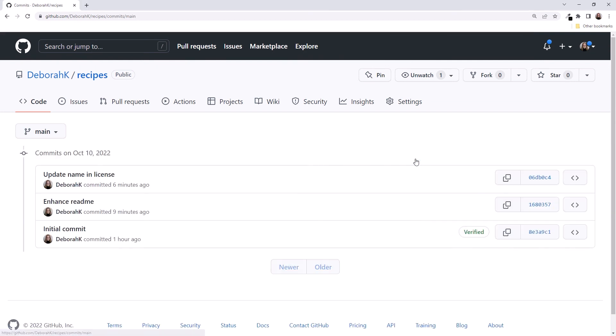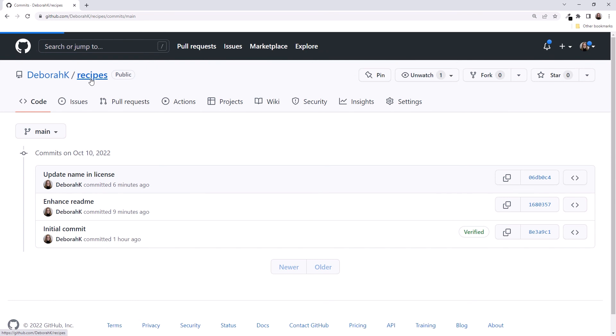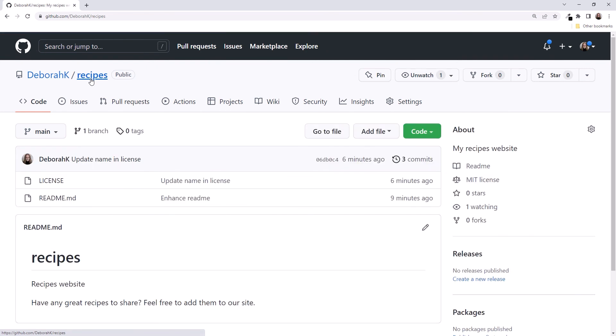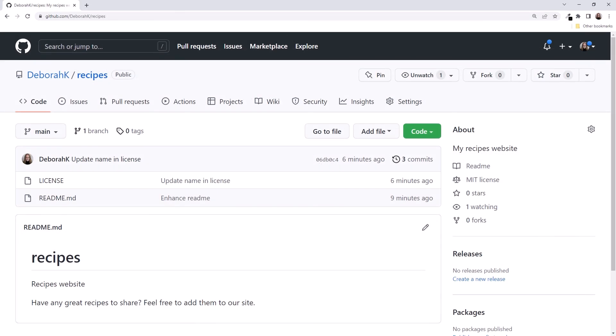Click on the three commits, and we see each of our commits with their commit message. Click on the repository name to get back to the repository page. Going back to GitHub Desktop, we now have our local and remote repositories in sync. Yay! We are done with GitHub Desktop, so let's close it and go back to the slides.